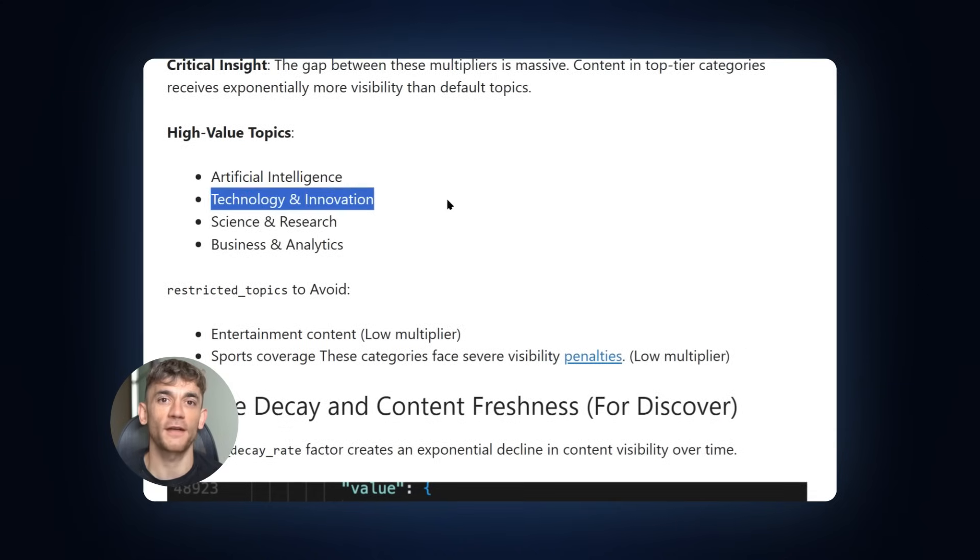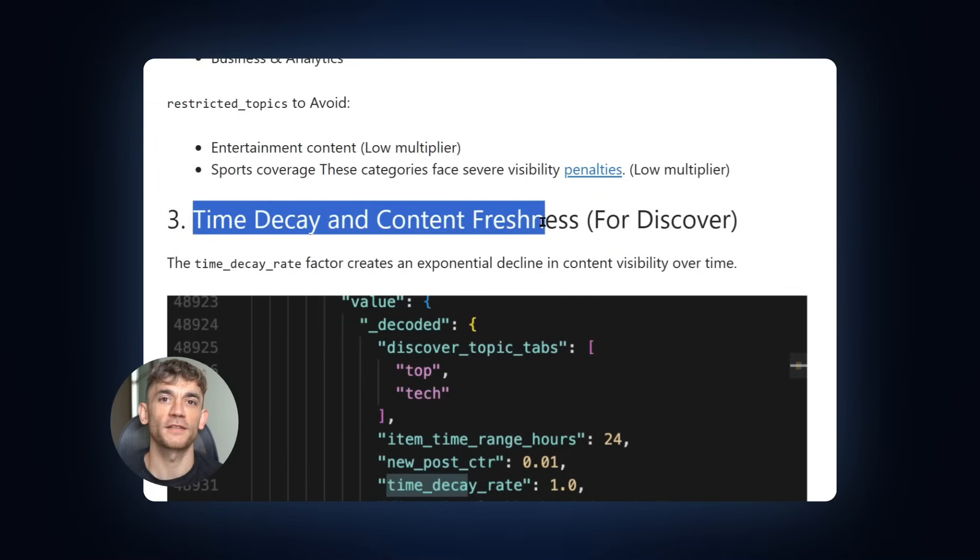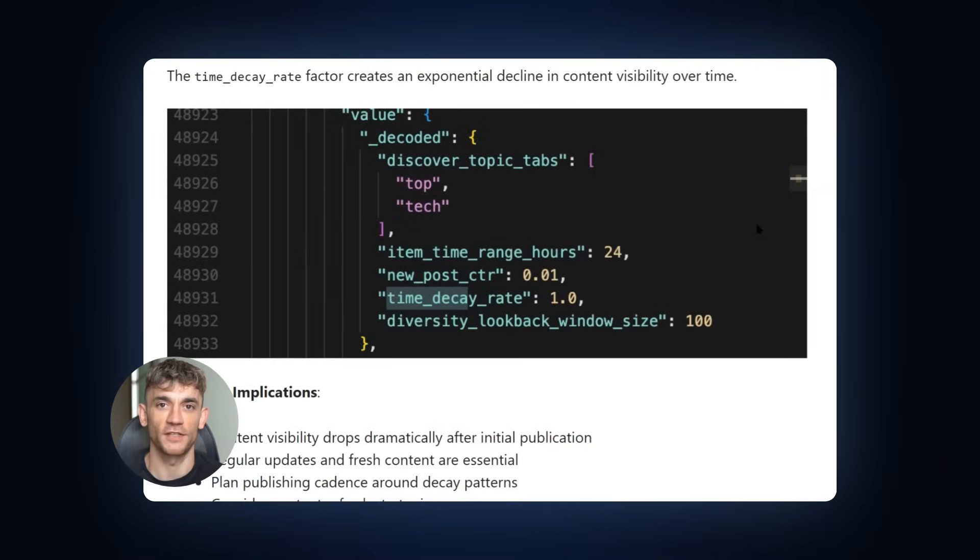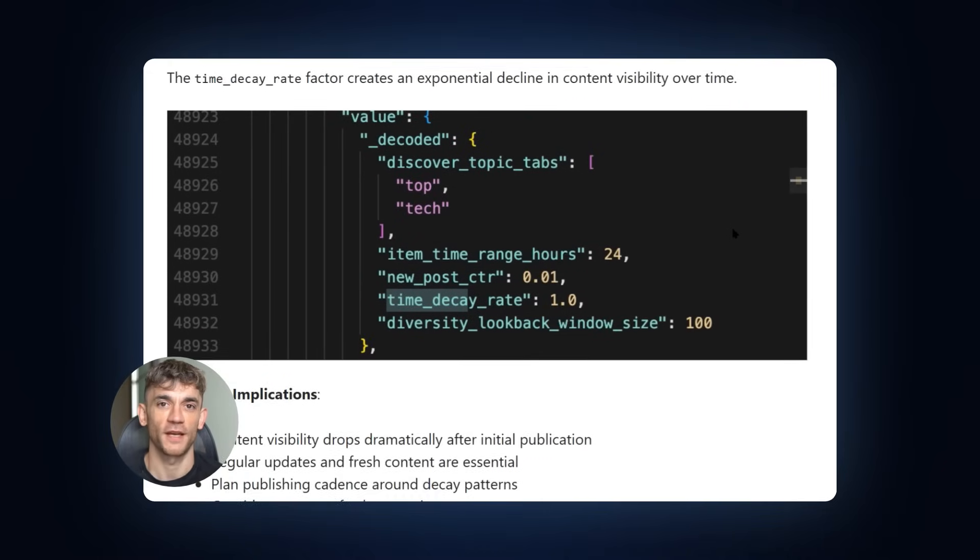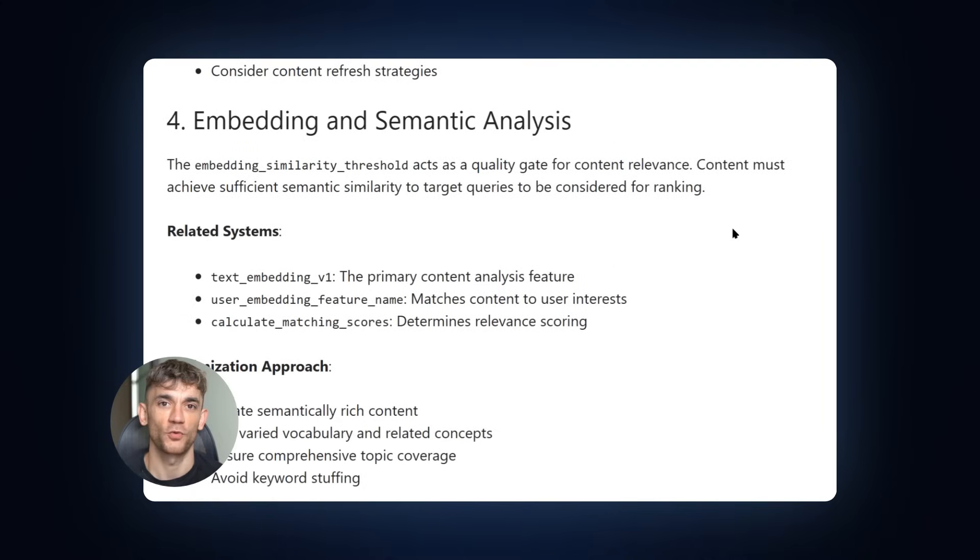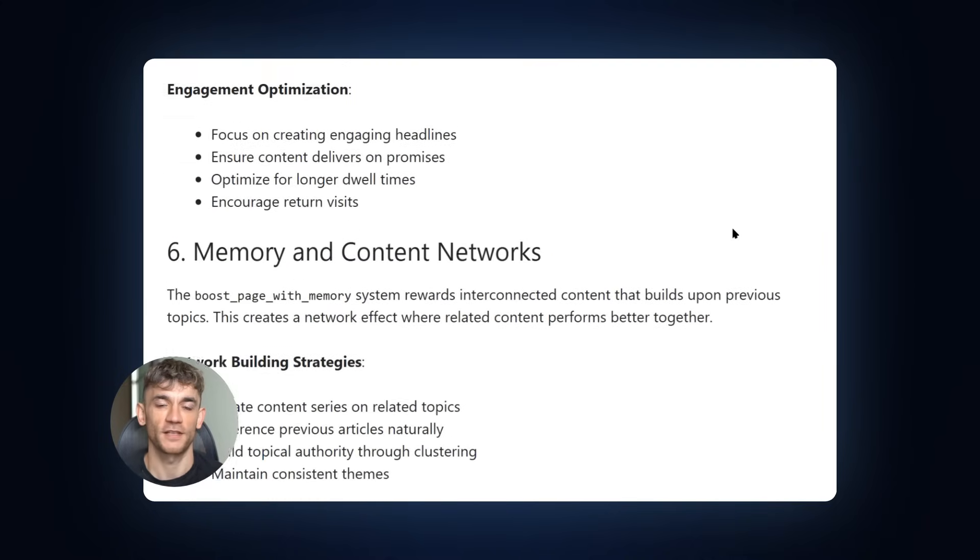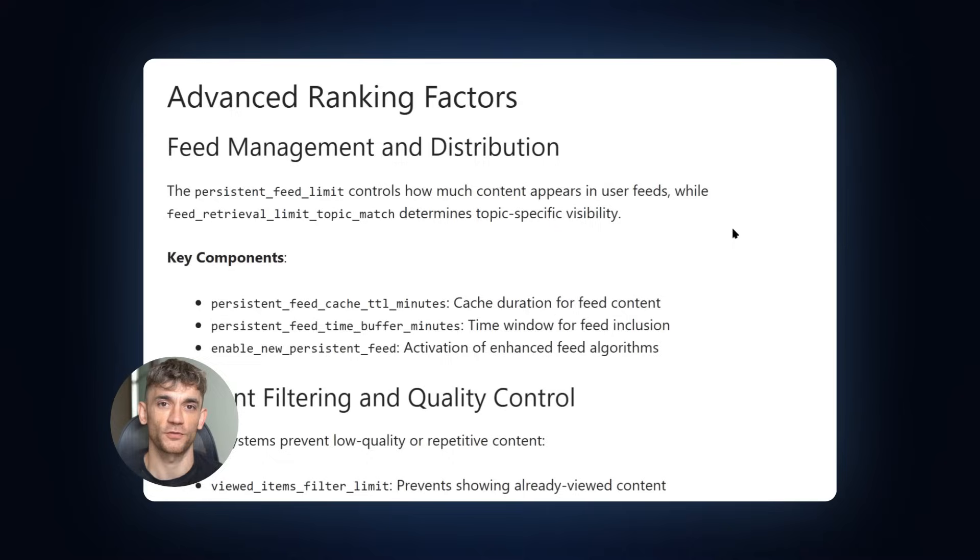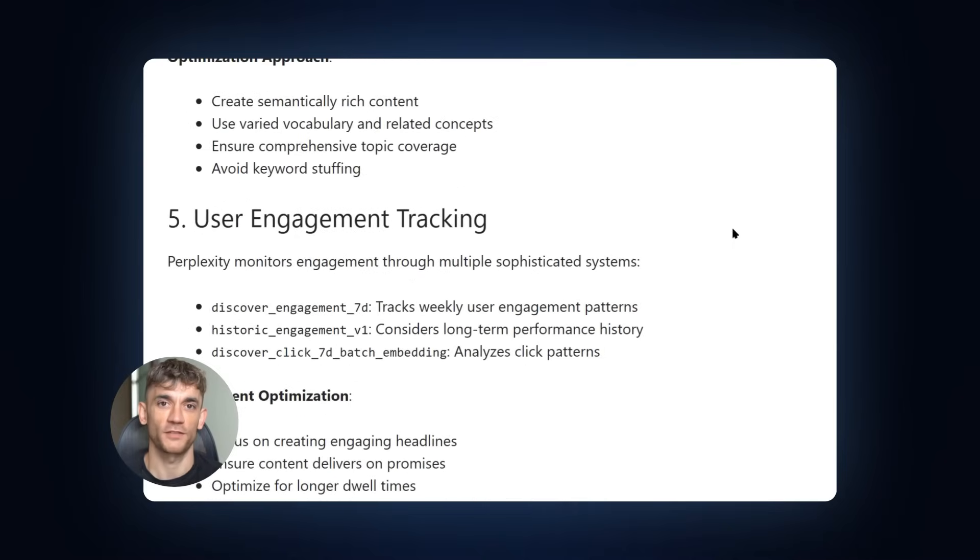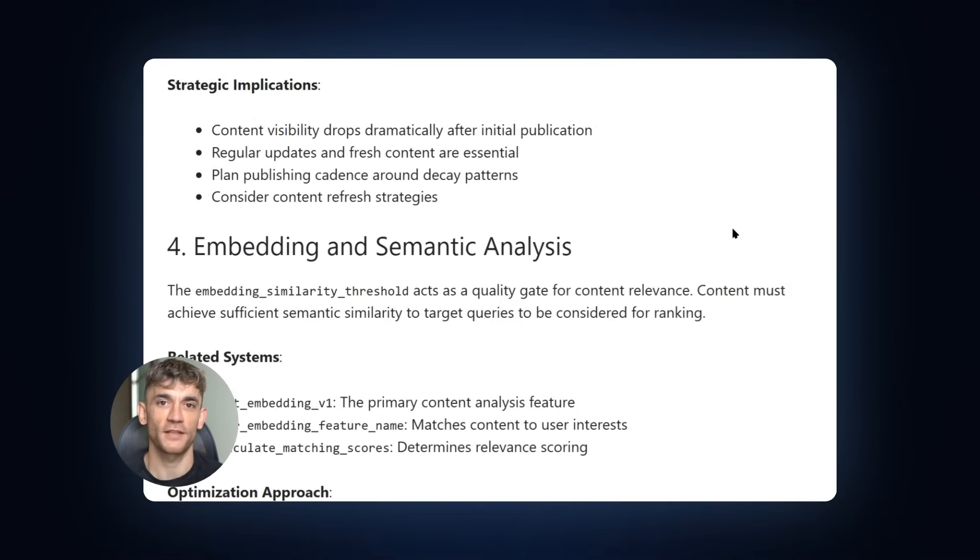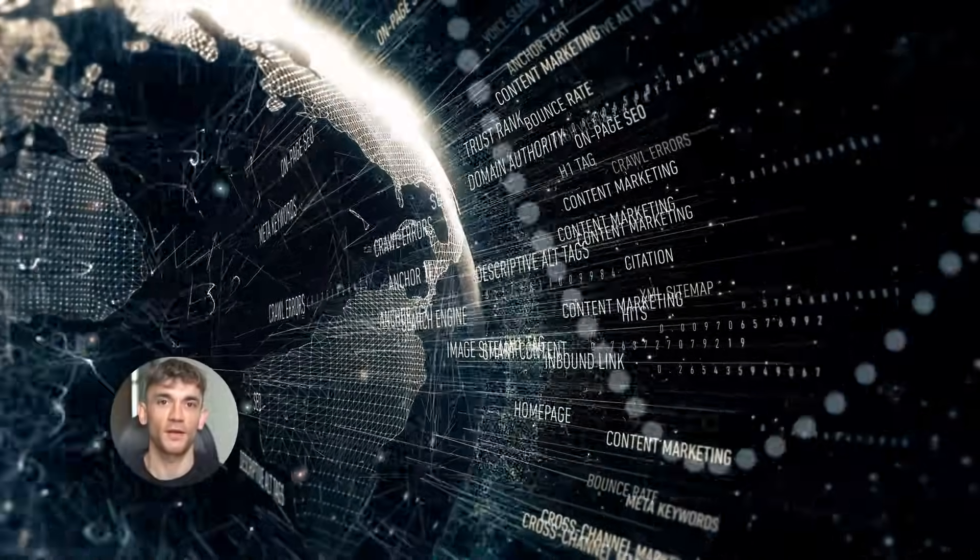Then there's time decay. Content visibility drops fast after publishing. This creates a constant need for fresh content. But here's something interesting. There's a system called Boost Page with Memory. This rewards connected content. If you create a series of related articles that reference each other, they all perform better. This is why topic clusters work so well. You're not just creating random content, you're building a network.